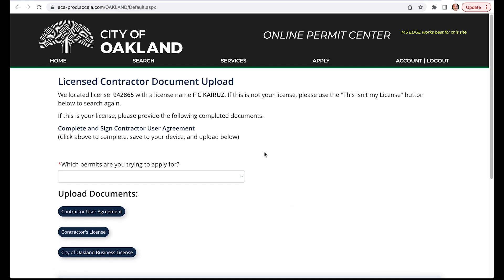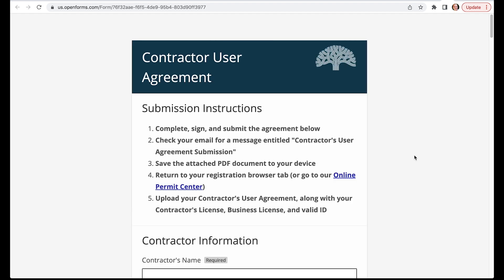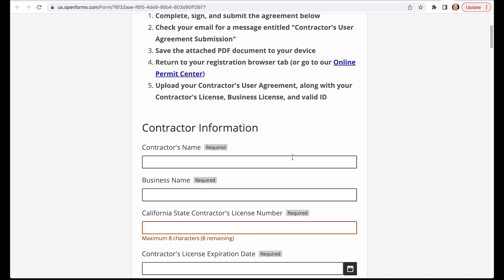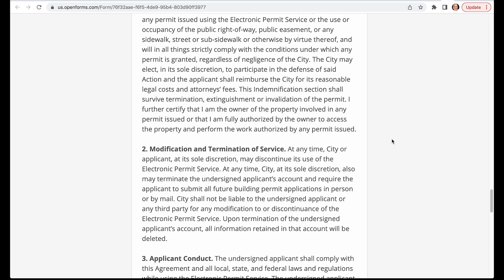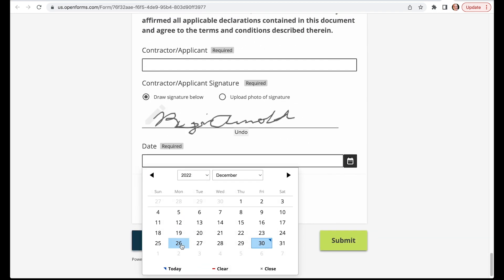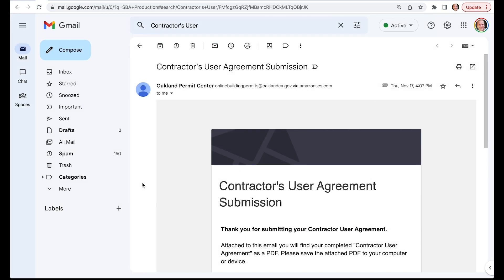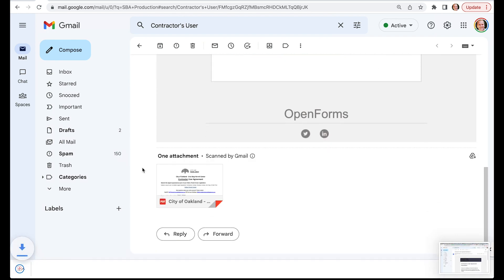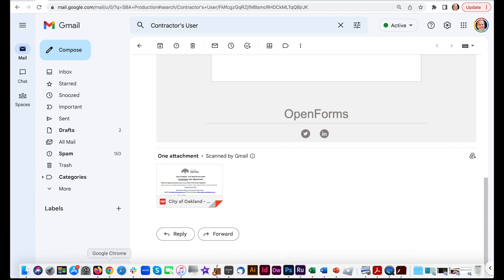Once you're ready, click on the Complete and Sign Contractor User Agreement link. A new window will open where you can complete the Contractor User Agreement web form. Please be sure to enter all required field information, and be sure you understand and agree to all the terms and conditions. When ready, sign and date the agreement, and then click the Submit button. Then, check your email for a digital copy of your submitted user agreement. Please save the attached PDF copy of that agreement to your computer or device. Then, return to the Online Permit Center Registration page in your web browser.